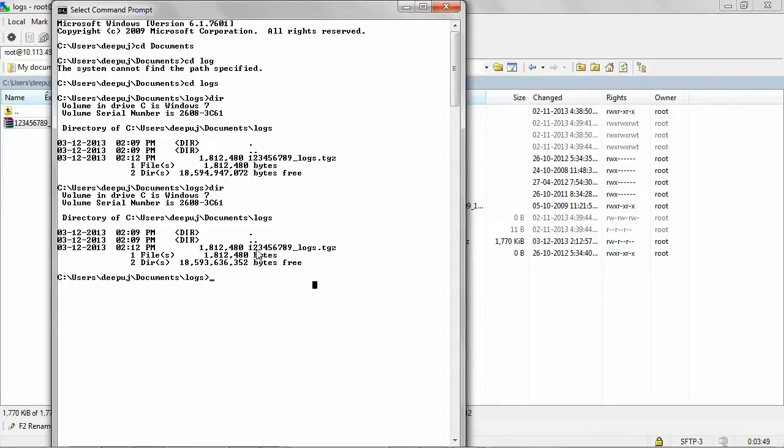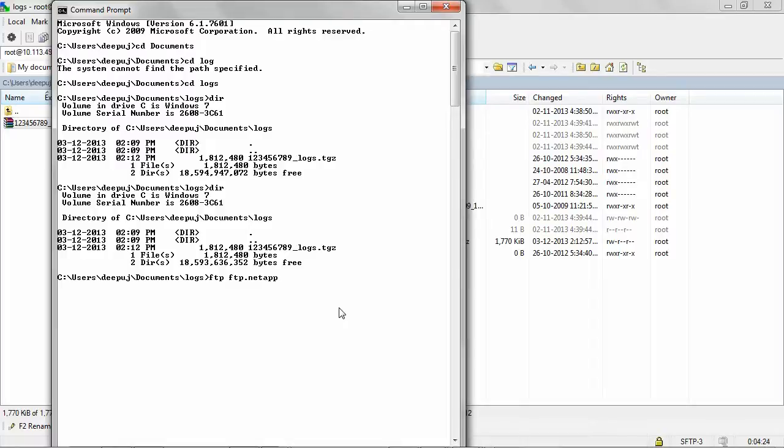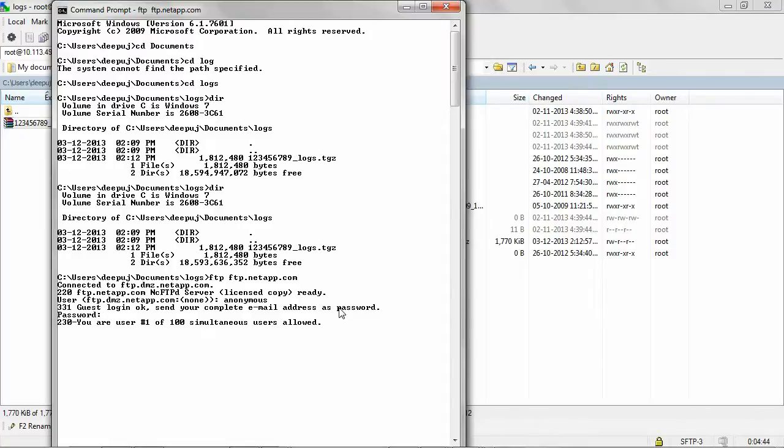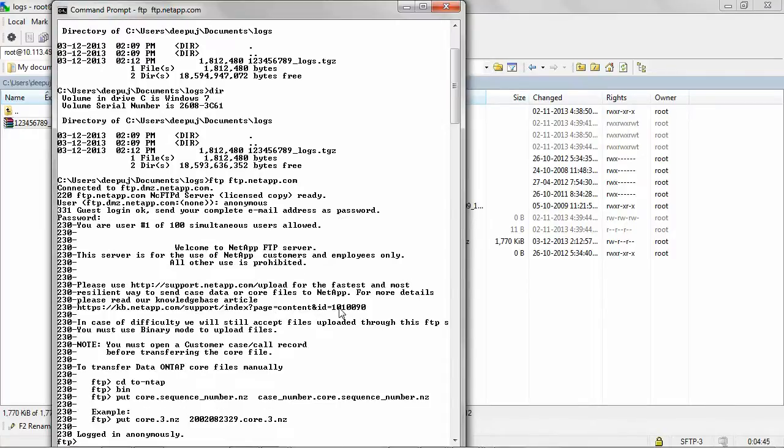Give the command ftp.netapp.com. Give the username as anonymous and the password as a valid email id.